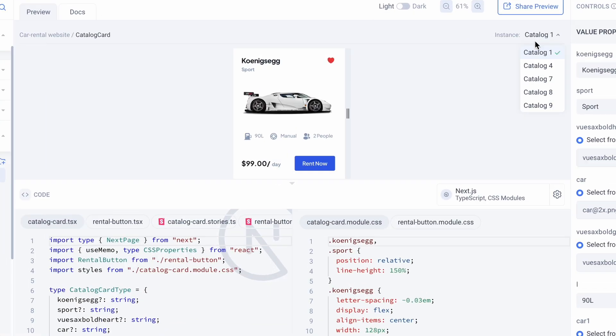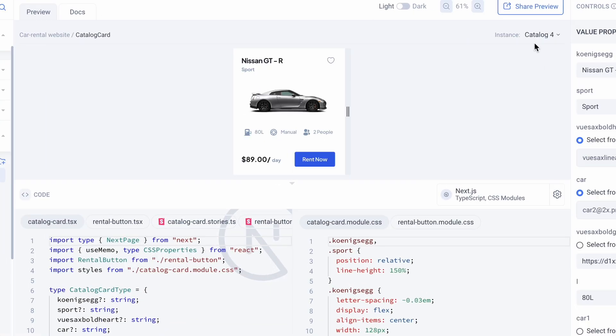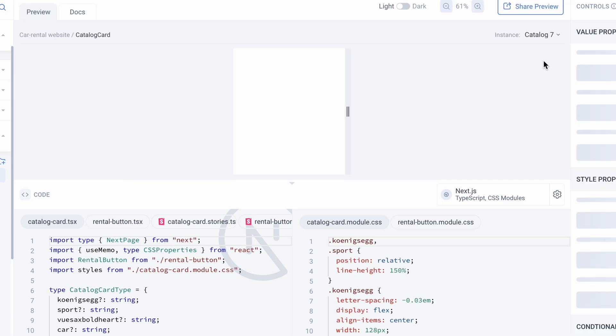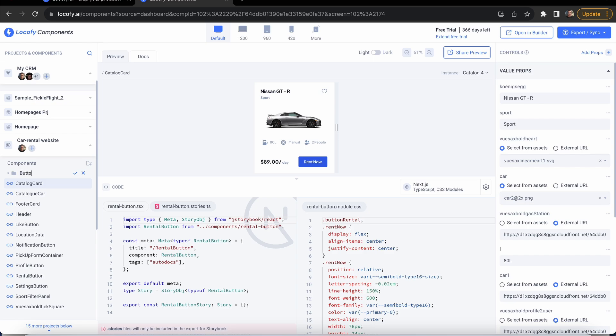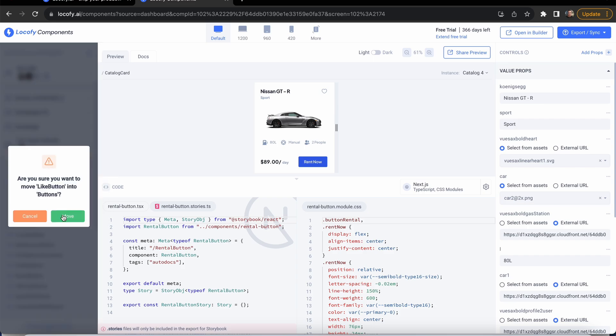You can also switch between different instances of the same components. You also have an option to group your components into separate folders, like grouping all your buttons together for better organization. This grouping doesn't affect your actual file structure on the builder.